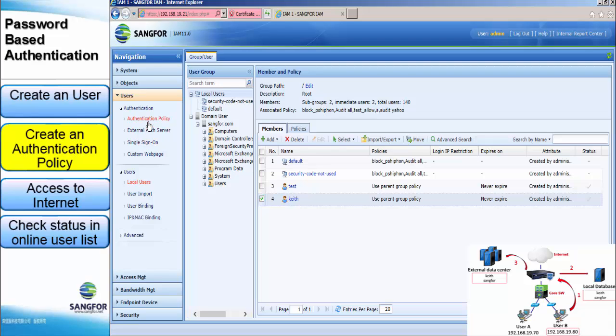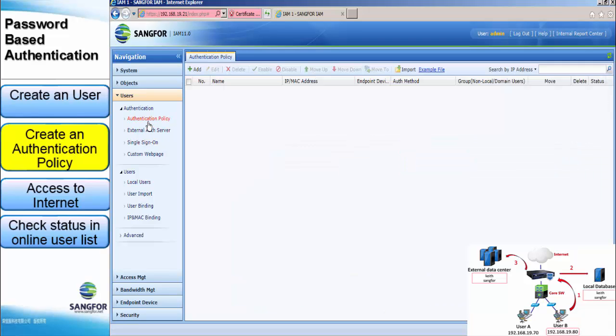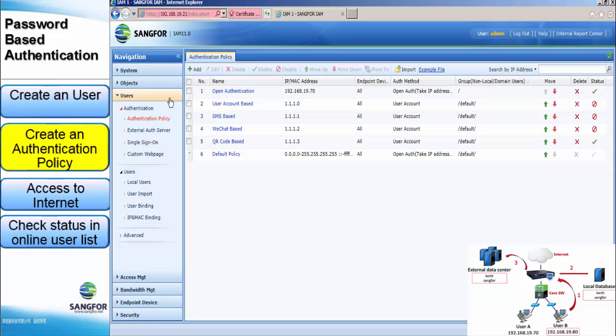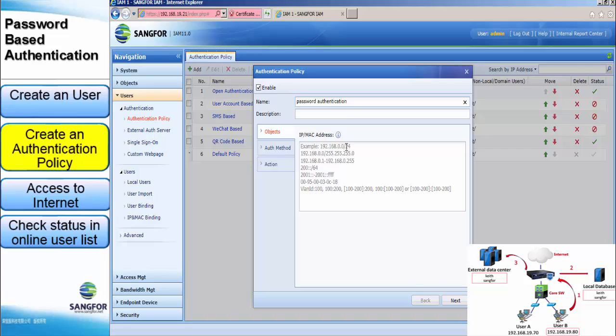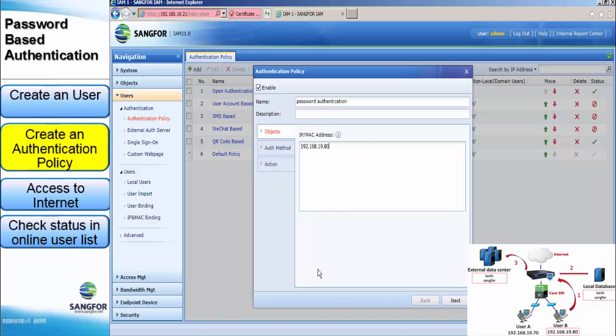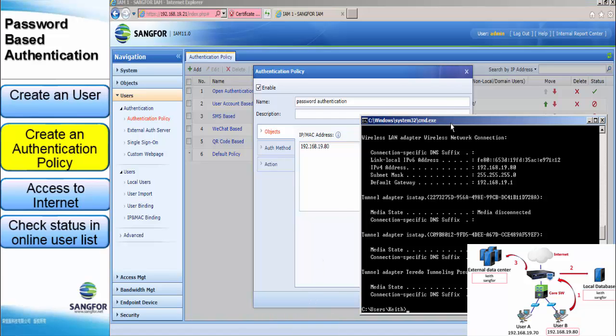And we now configure authentication policy. Add the new policy. We assign a name. Same as the previous one, you can authenticate the user within the subnet. But now we're only doing the demo on the specific IP. So we just enter one specific IP address. And make sure same with the demo IP address.